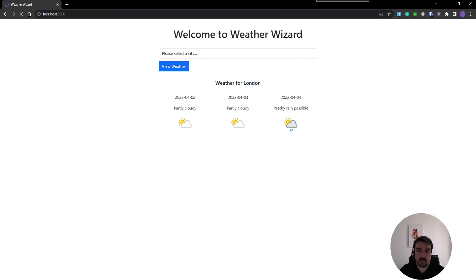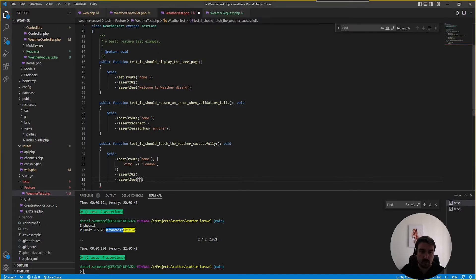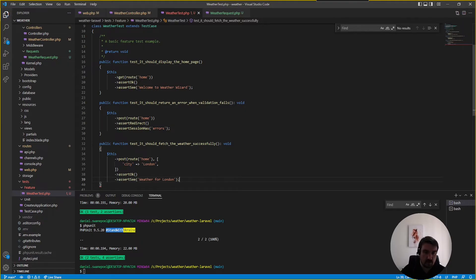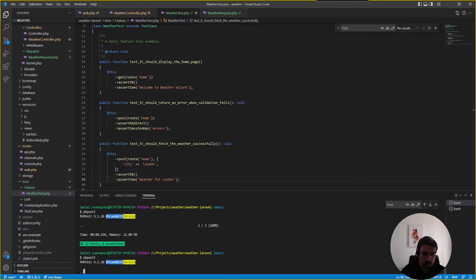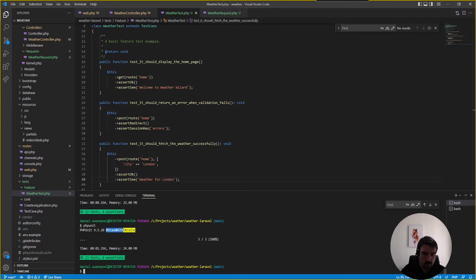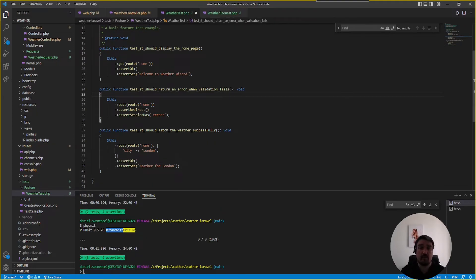so we can just say view the weather for london and then we just copy this because we want to see that on the screen after we run our test we can just paste it in there we want to see the weather for london all right now if we run php unit again all our tests are passing